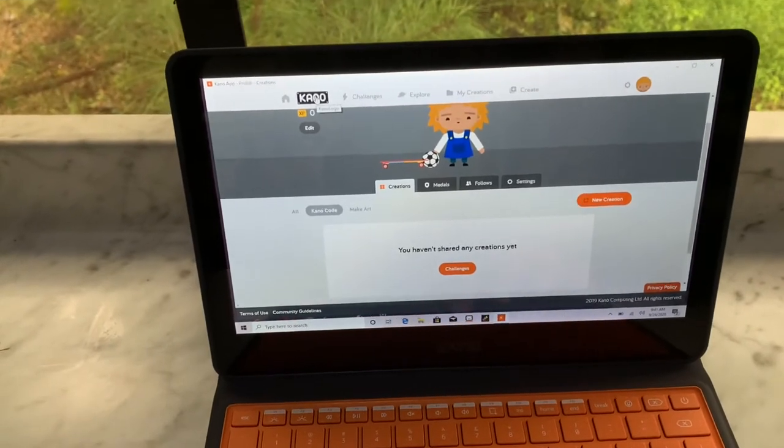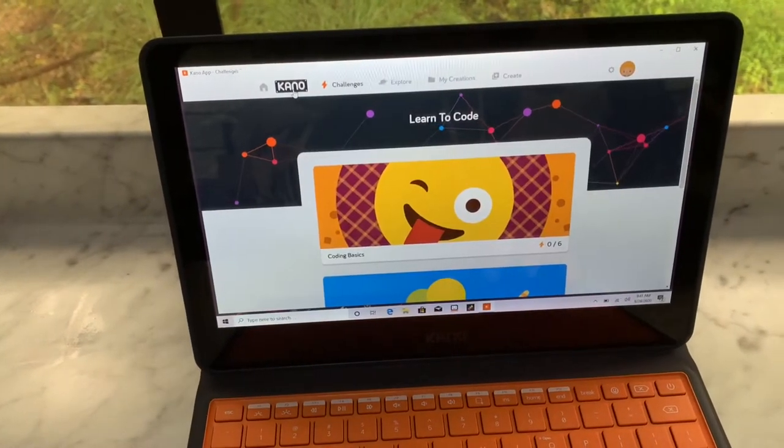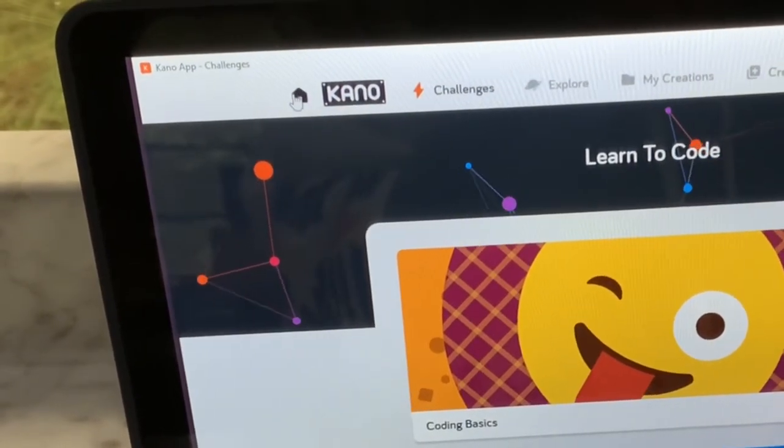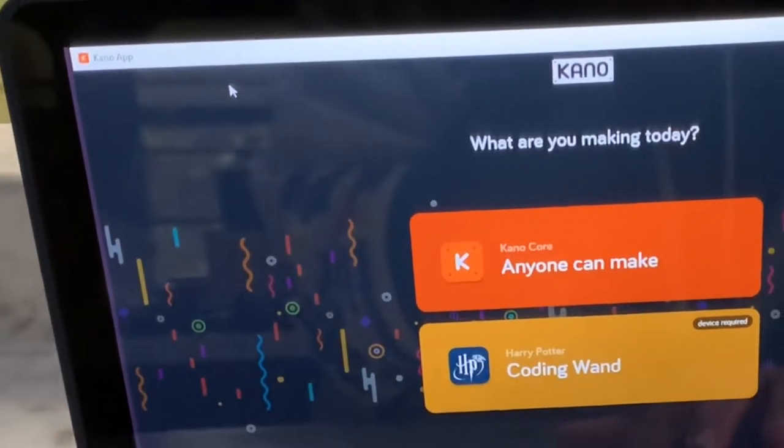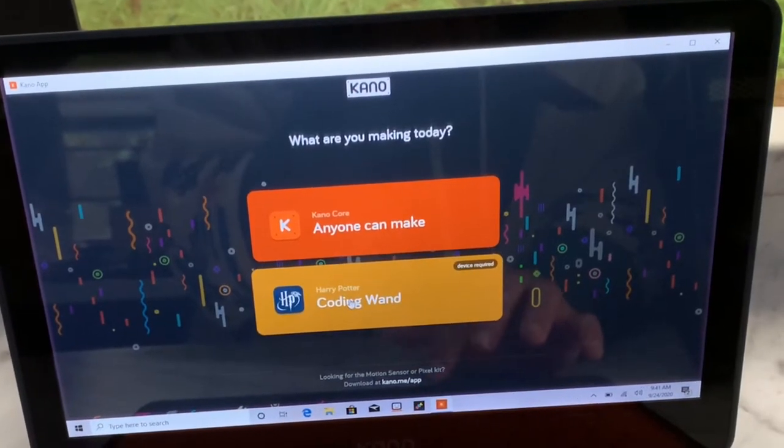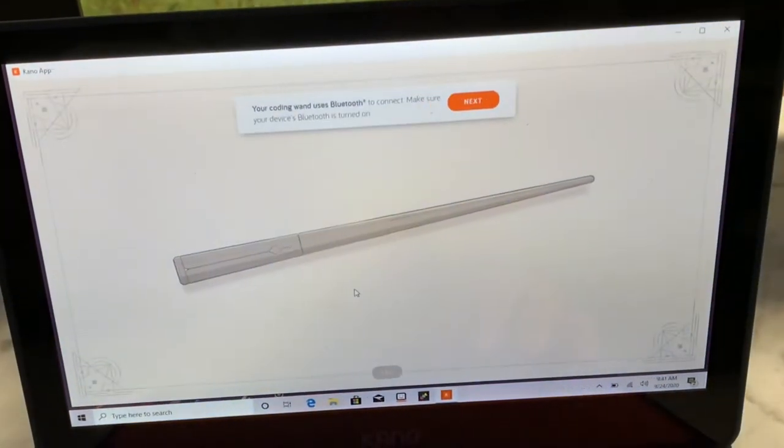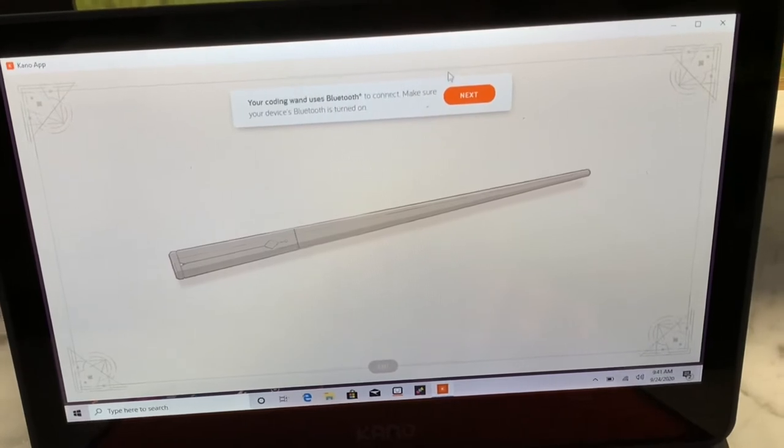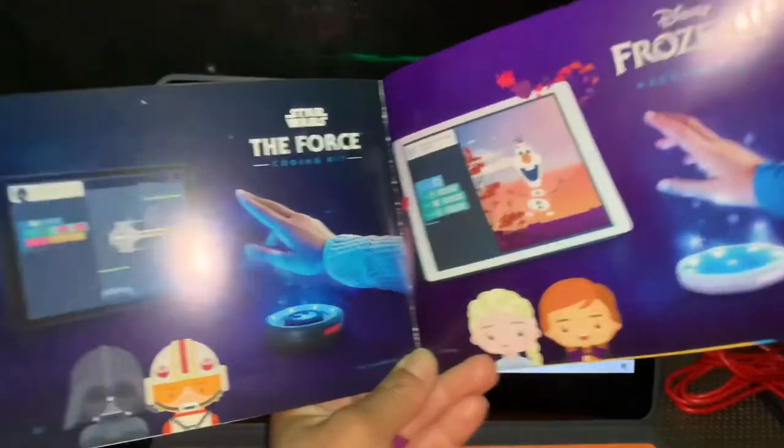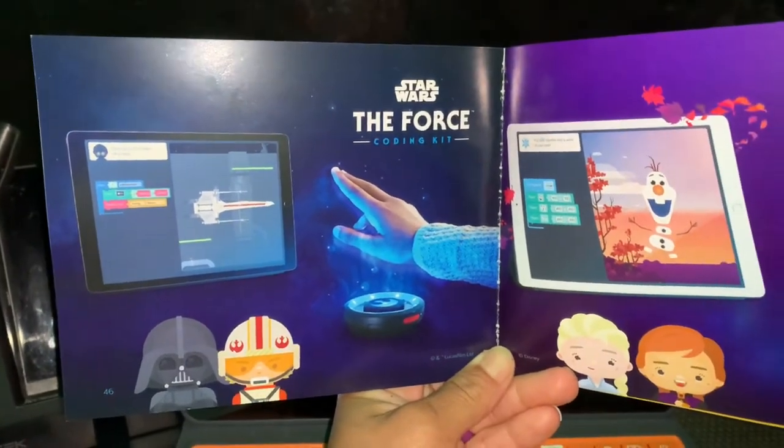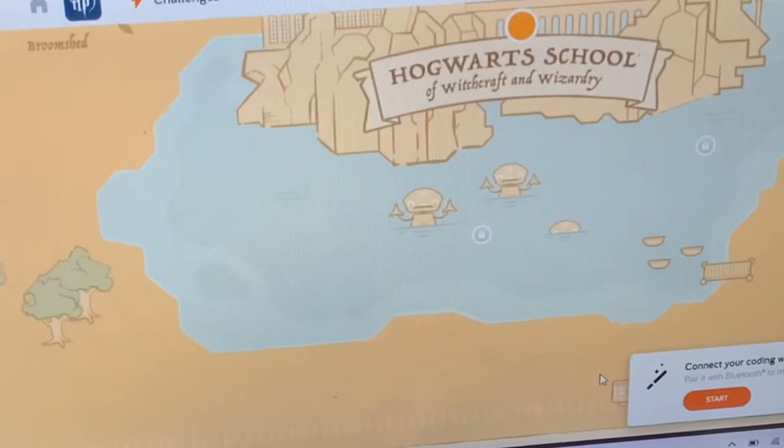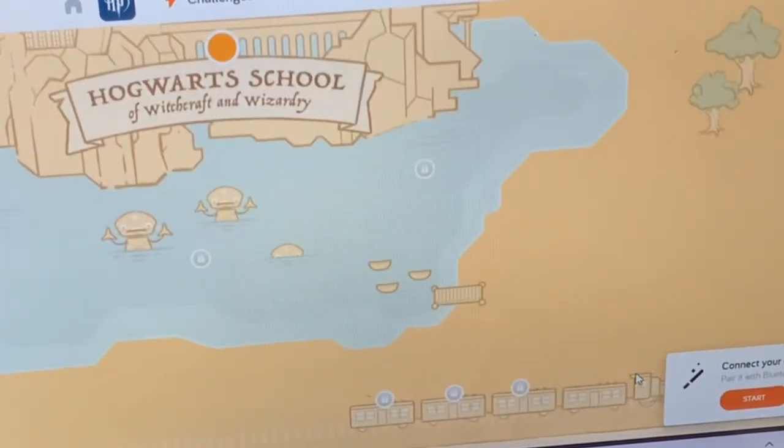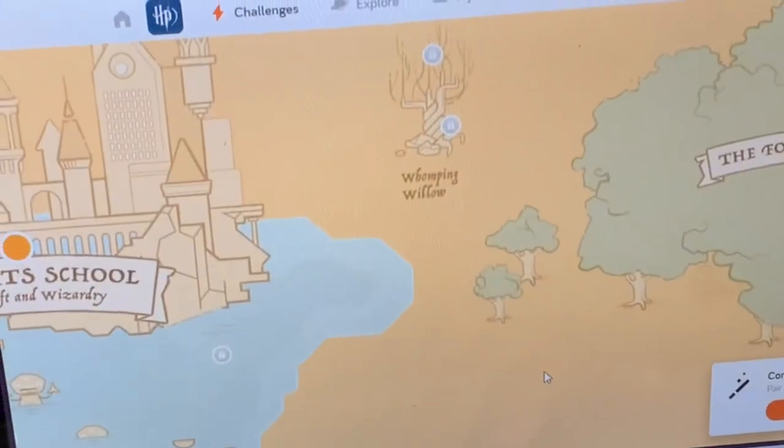All right. So my second favorite thing about the Cano is that it comes with, or not comes with, but there is additional software you can purchase. With this computer, the default or the one that came with it was Harry Potter. And there are physical devices that you purchase for your kid to use while coding. So for the Harry Potter one, it's a wand that they'll use. There are other themes like Star Wars and Frozen that use a different device. But these themes help engage your child even more. And each of these circles is going to be a different level. And they go throughout the theme, work through challenges. And it's just really cool.